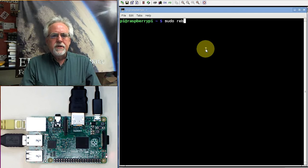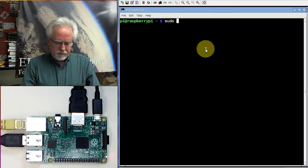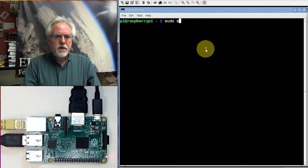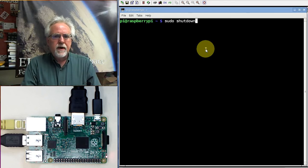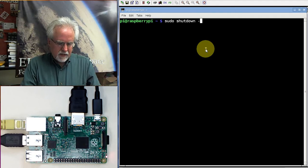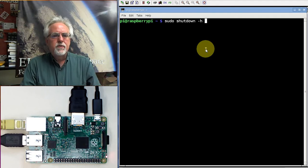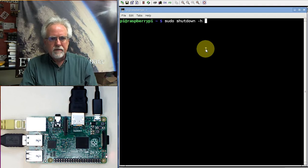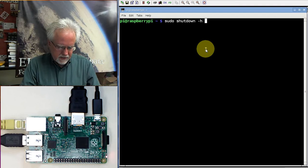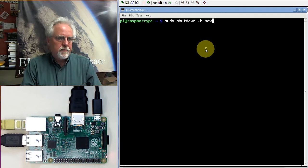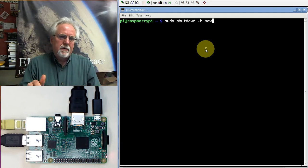There's another way that you can shut down, and sometimes I like to do this. You can do sudo shutdown, and then after shutdown, you say minus H, which is telling it to halt everything. So it's going to halt everything. It's going to shut down. And then you say now, meaning right now.